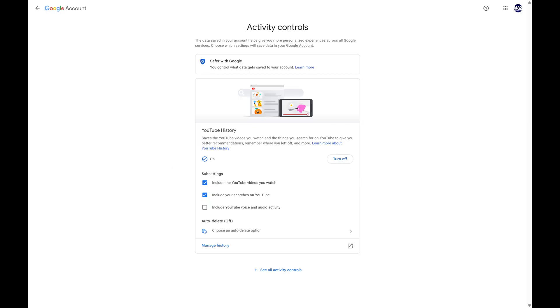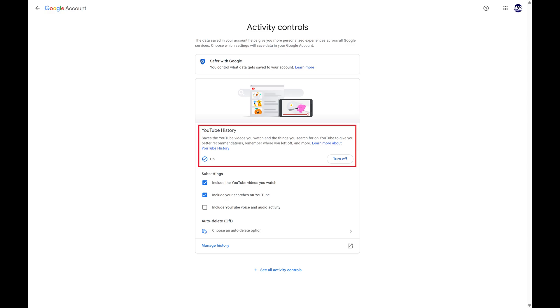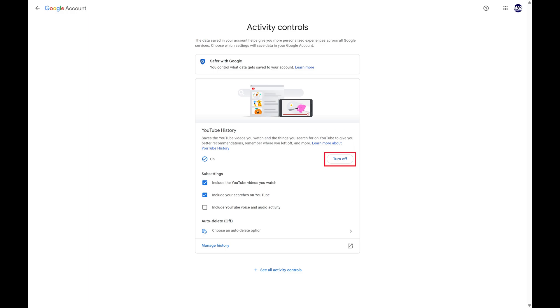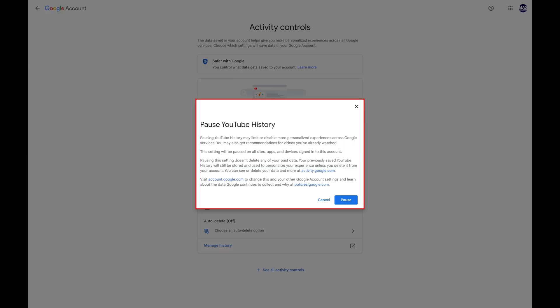The next screen shows you activity controls associated with your YouTube history. Step 4. Navigate to the YouTube History section, and then click Turn Off.